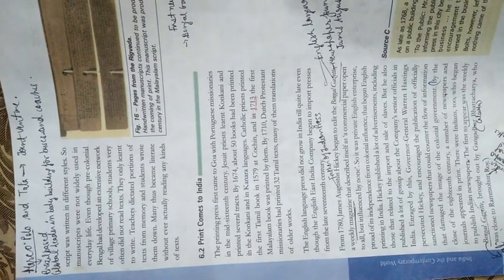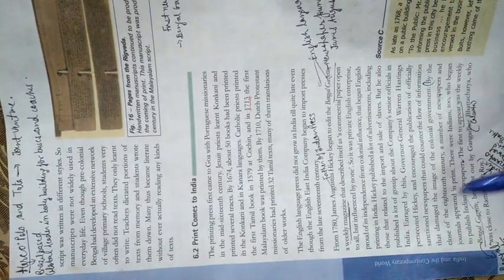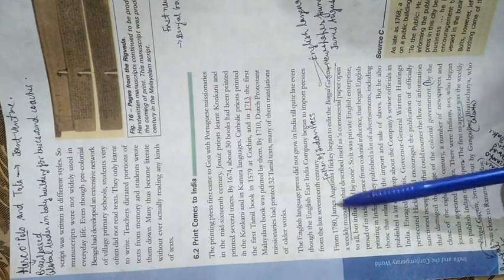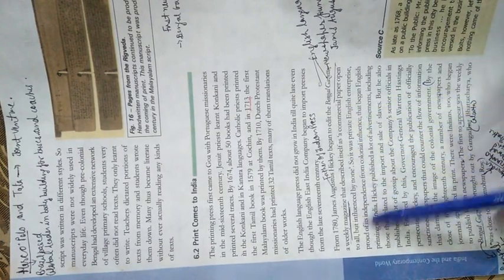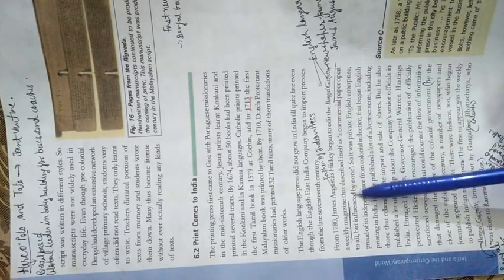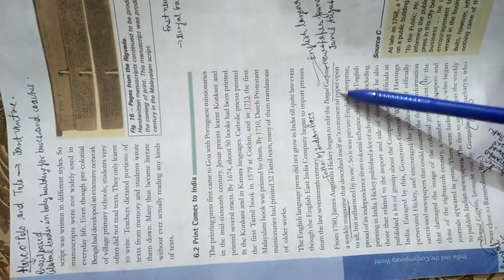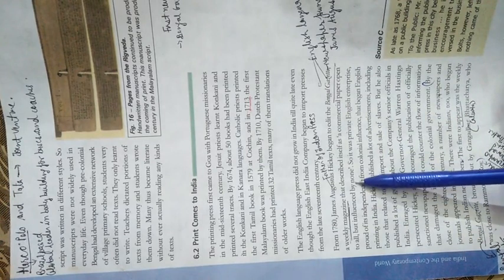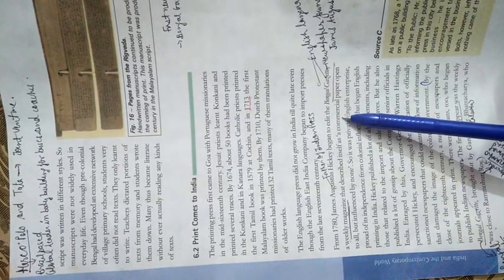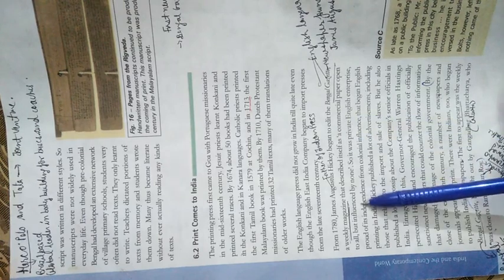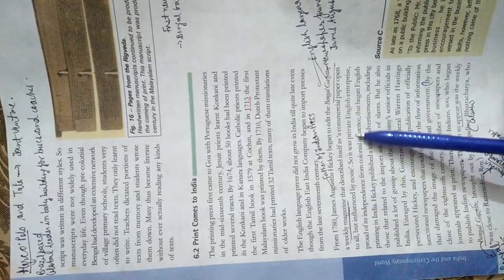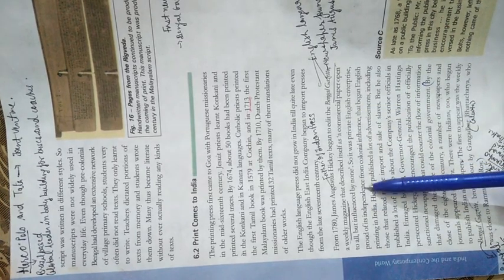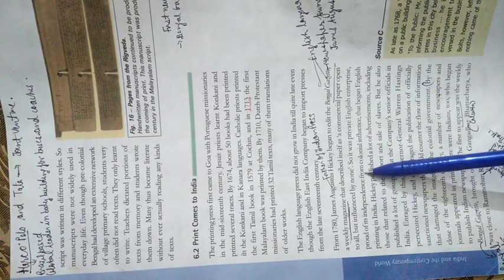In 1780, James Augustus Hickey began to edit the Bengal Gazette, a weekly magazine. He said it was a commercial paper open to all but influenced by none. This means it was an independent newspaper. Basically it was a private English enterprise, proud of its independence from colonial influence.